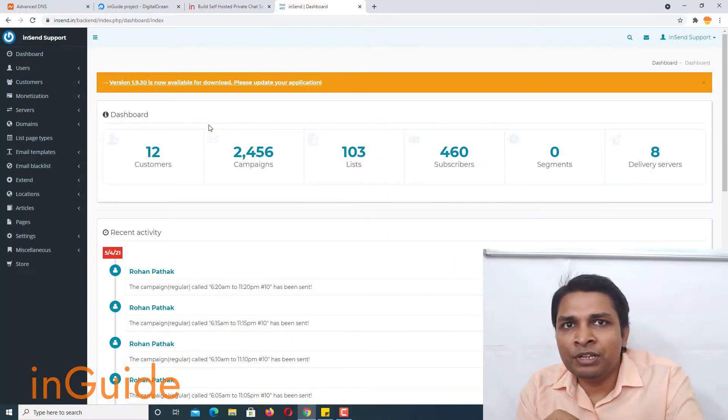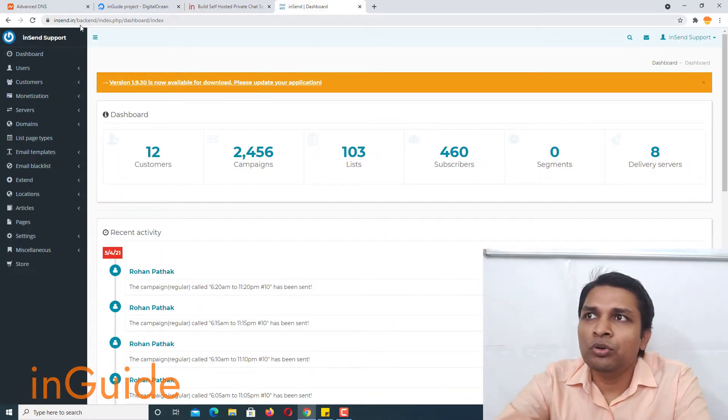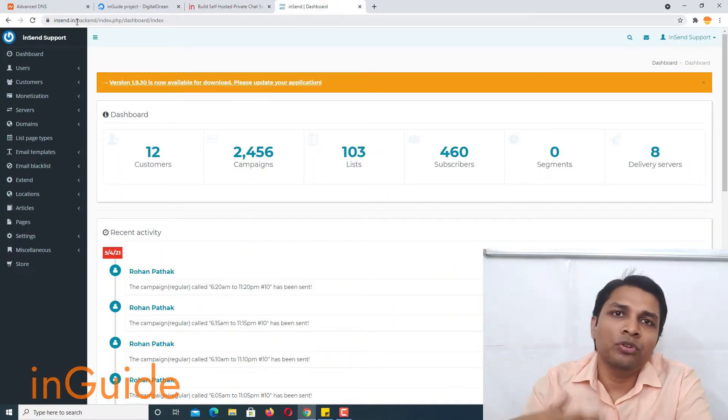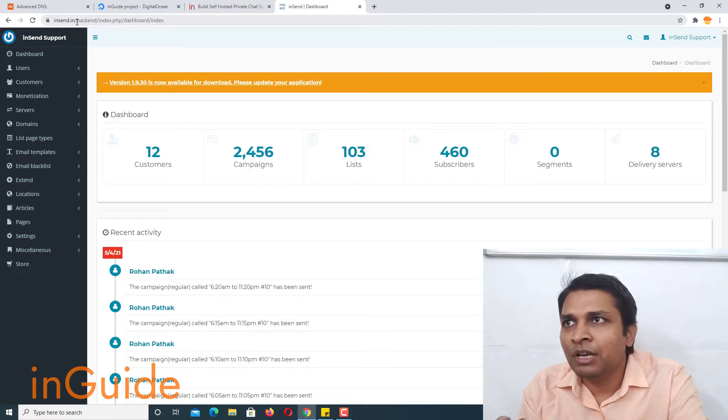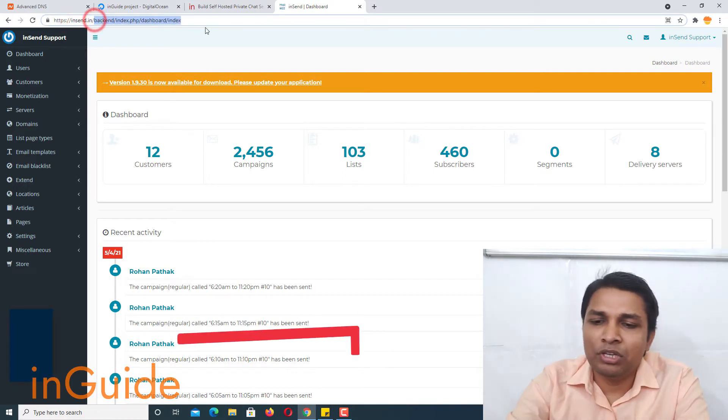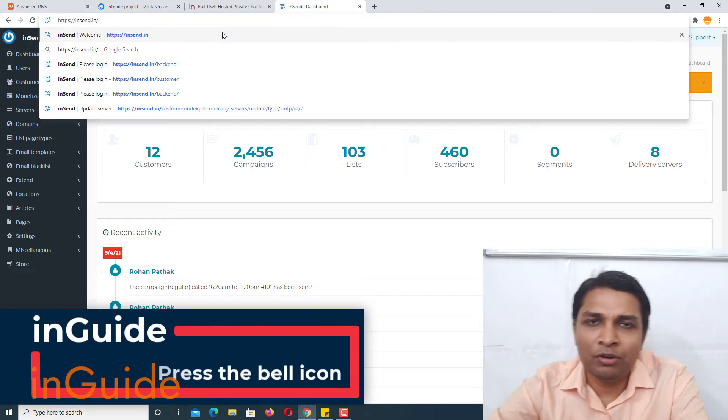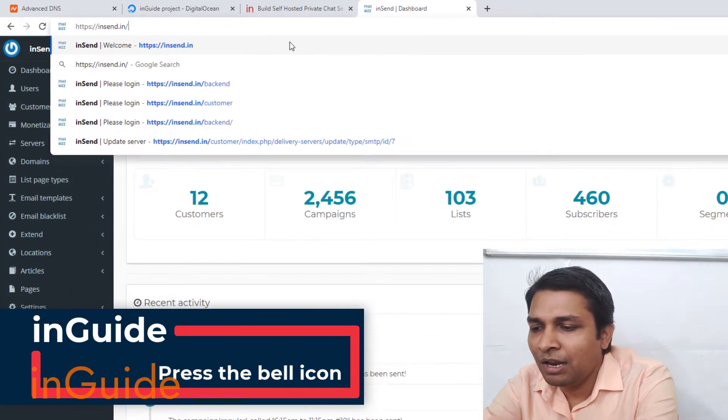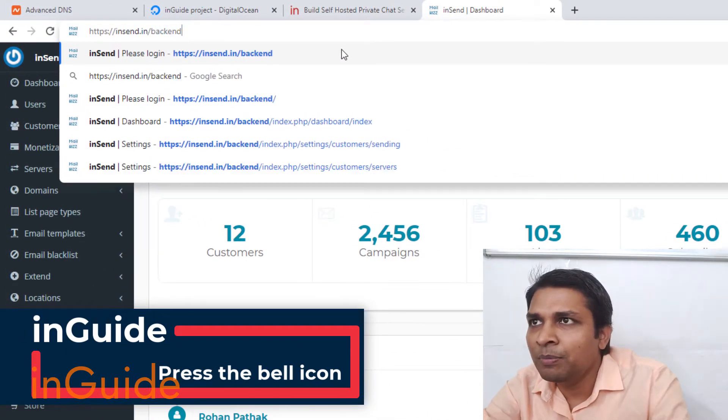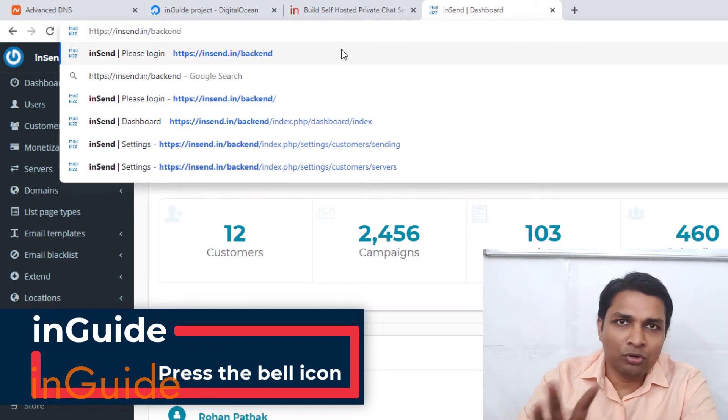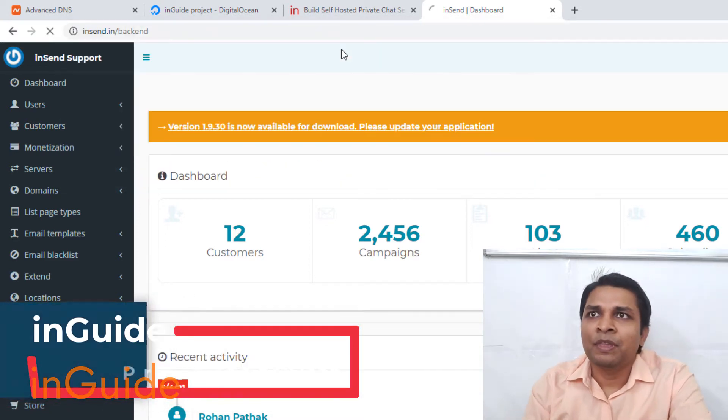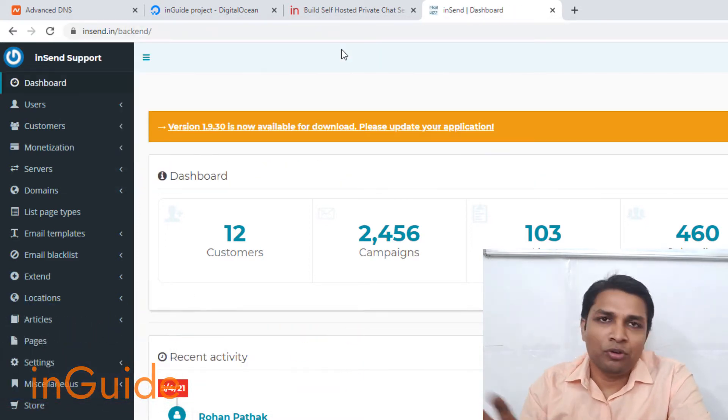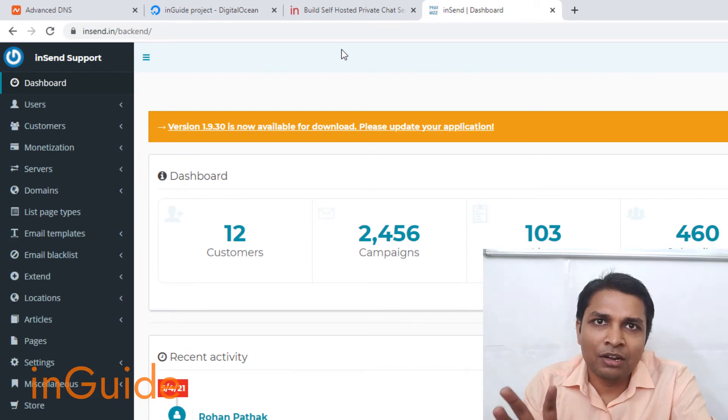Coming to my computer screen, first of all you have to login to back-end of your MailWiz. To login to back-end you have to go to the URL where you have installed MailWiz and then you have to type something like this: your domain name slash back-end and then you will be presented with login screen.